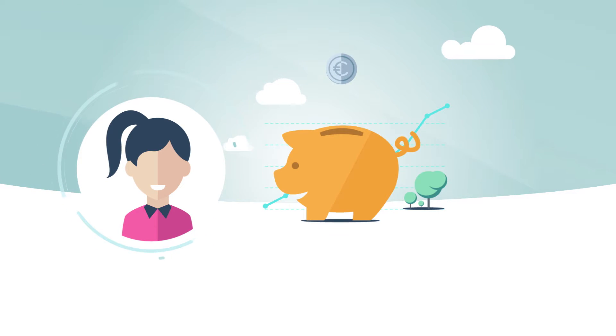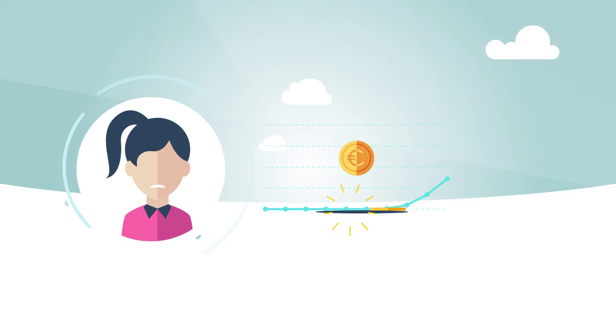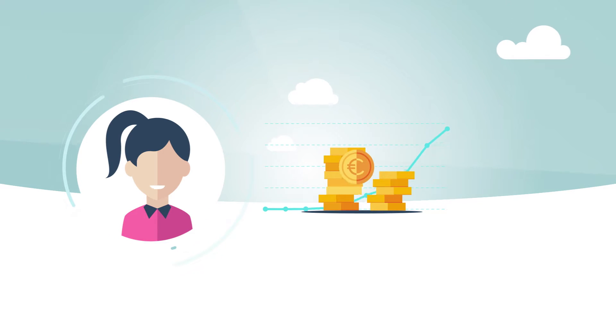Adelie is somewhat averse to risk and does not want to lose any of her savings, but would still like to ensure a modest return on her investments.